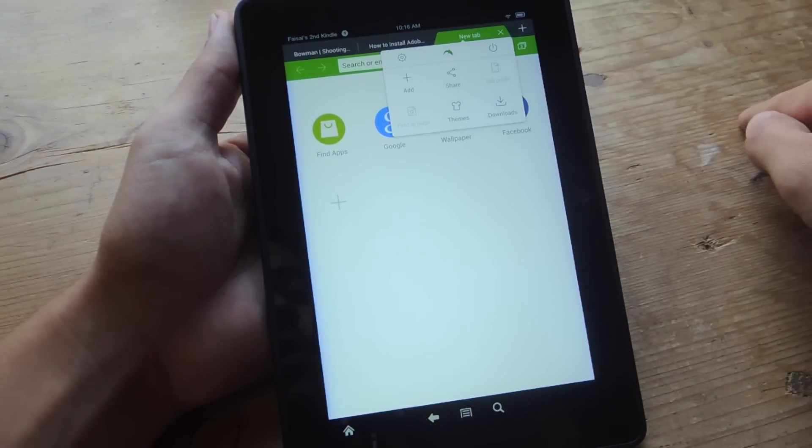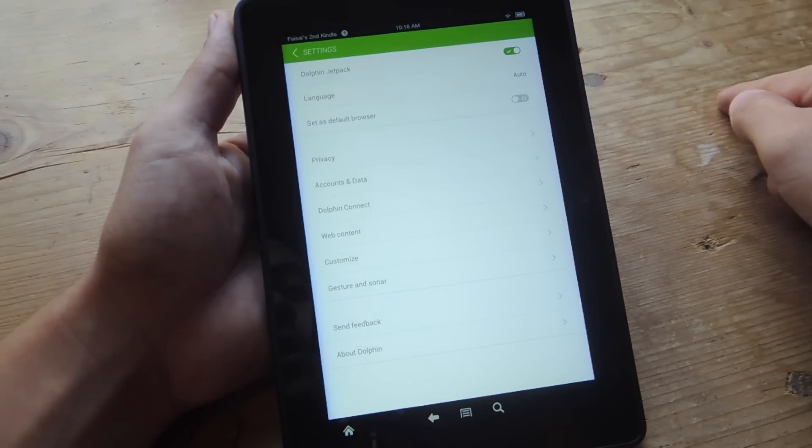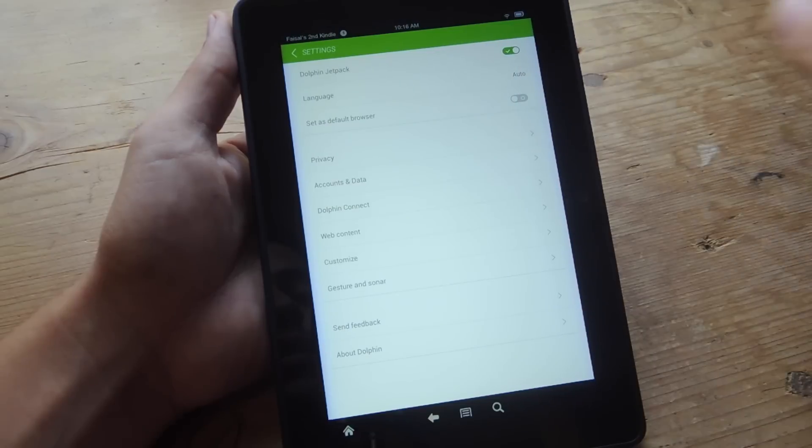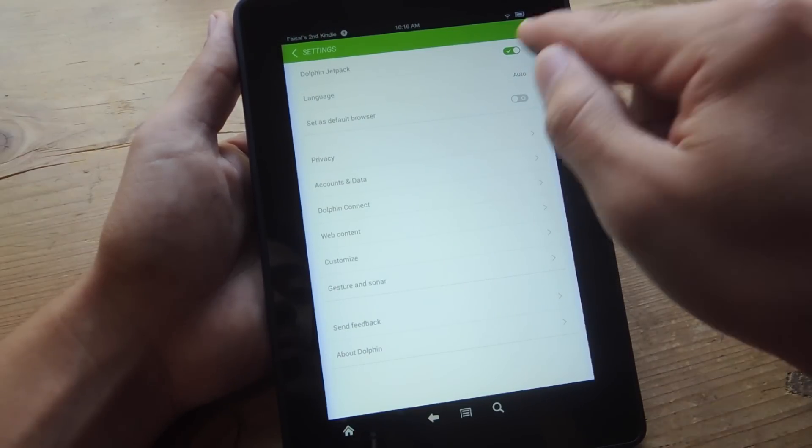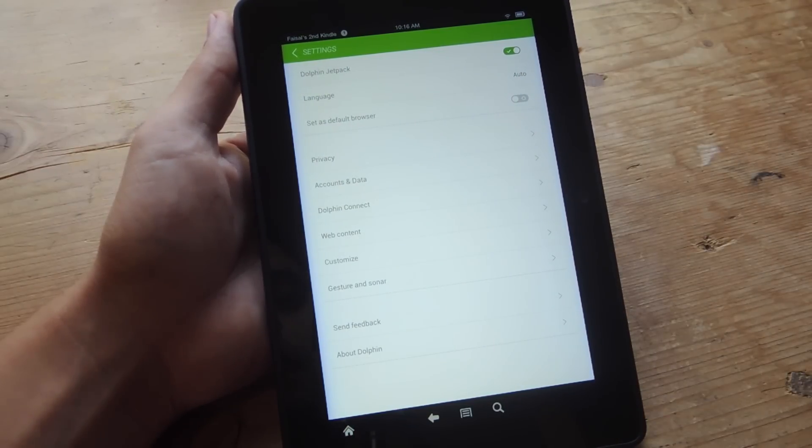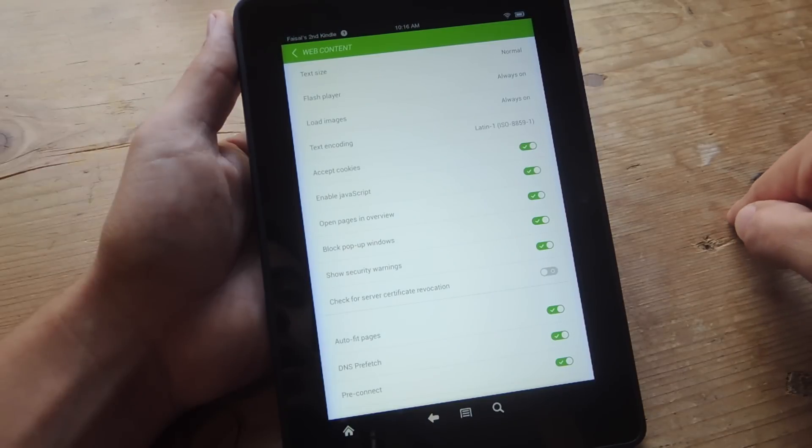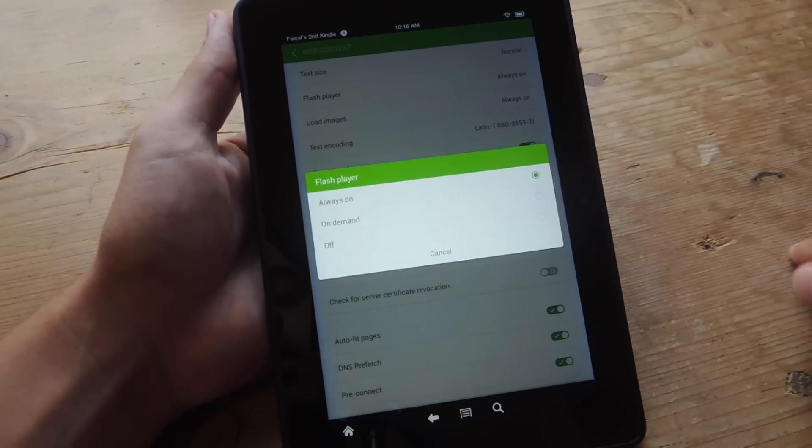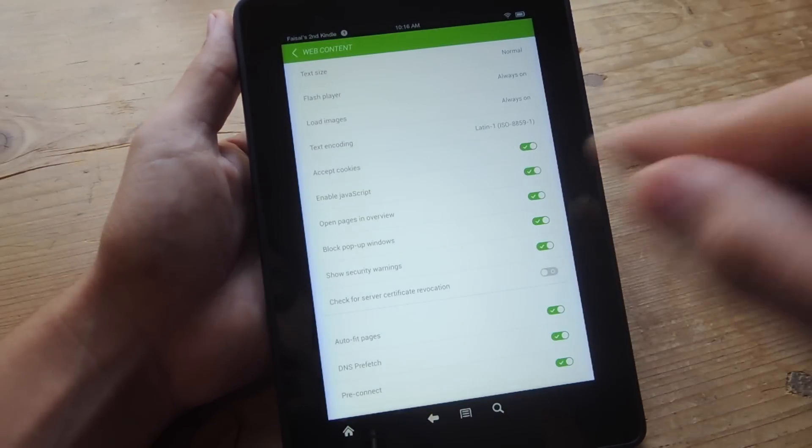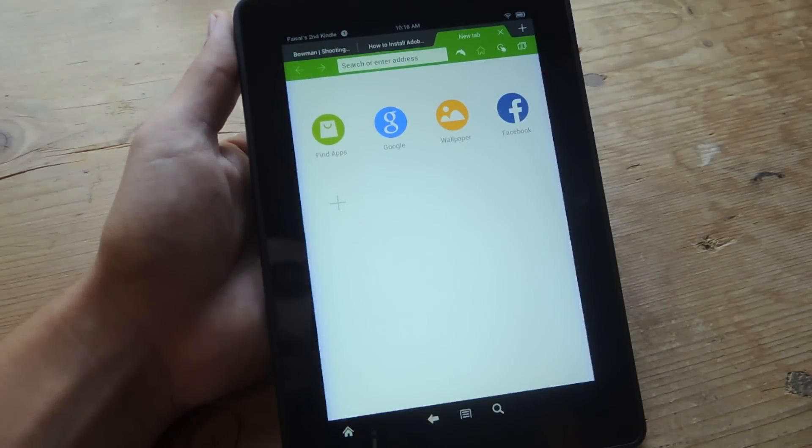Tap right here, this little Dolphin, tap the little setting sign. We're going to make sure Jetpack is enabled. Now, this only pops up when you have Jetpack also installed. Then you're going to go down to Web Content and right where it says Flash Player, make sure it says Always On.